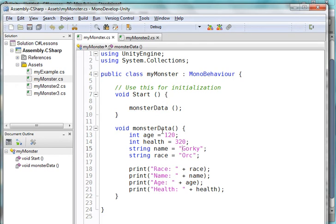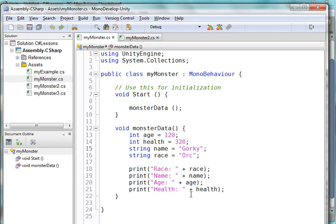I have to make another function called monster data two that has the stuff in for the other monster, for monster number two, and then monster data three for the third monster. And pretty soon, I'll be up to monster data 250. And I got to write this again. That's insanity. That is just insane programming.